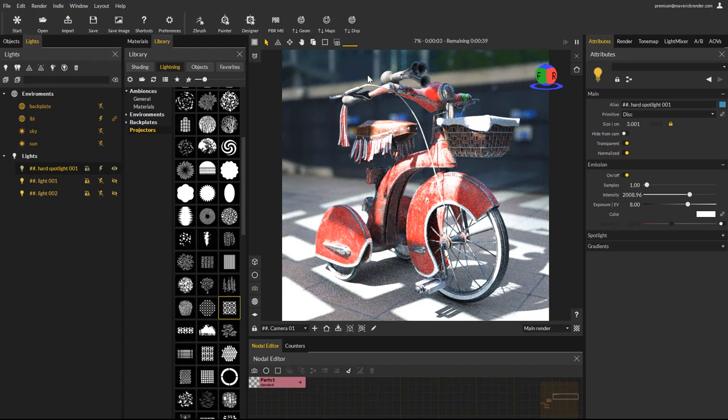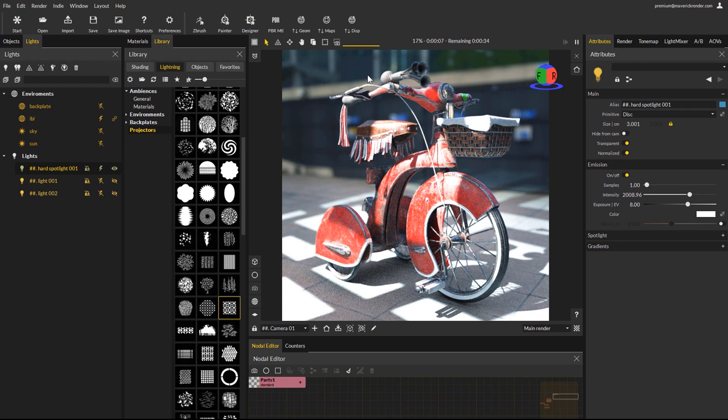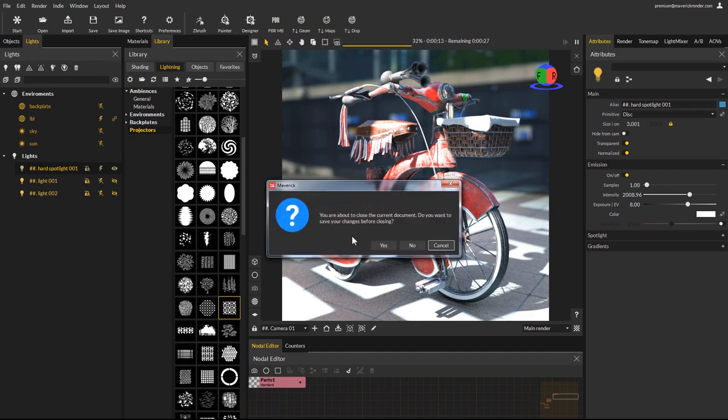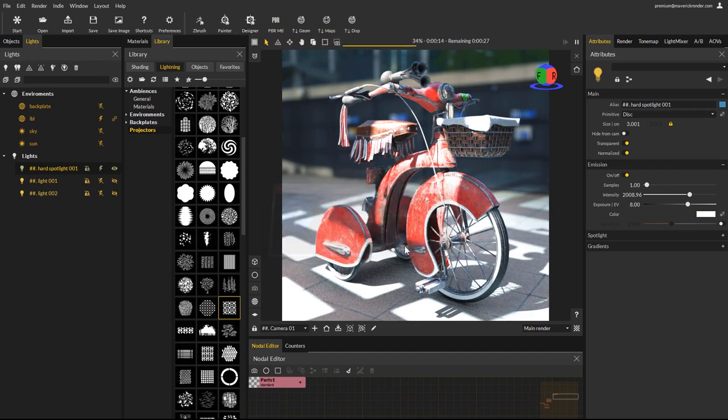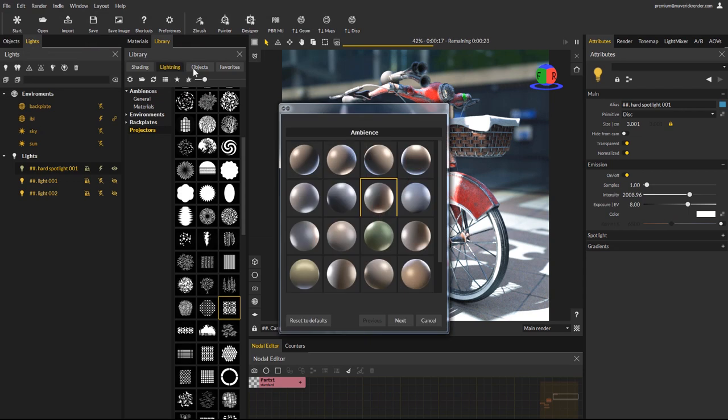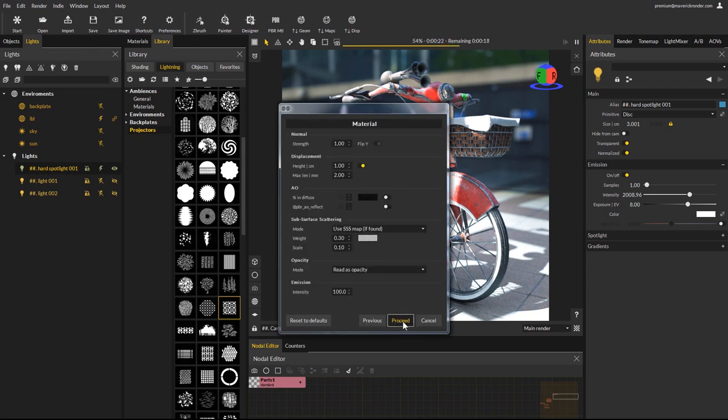Now let's see how these new features can improve your material's presentation renders. We will import a new substance material using Maverick's unique automatic substance painter and designer import. As usual, simply double-click on any of the maps to import the full PBR material. Then select an ambience and make sure displacement is enabled.